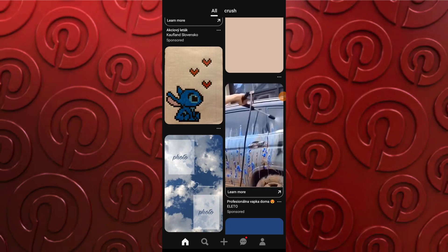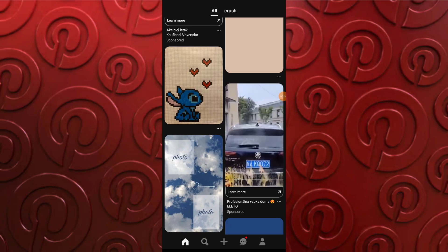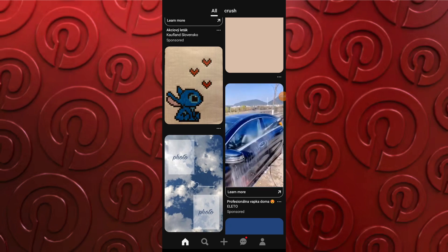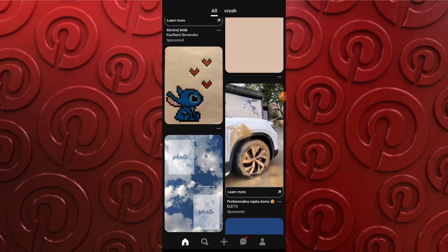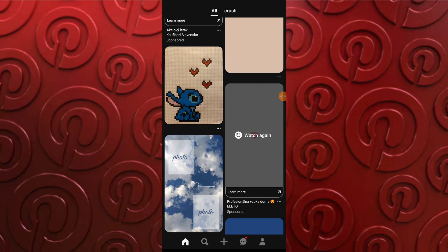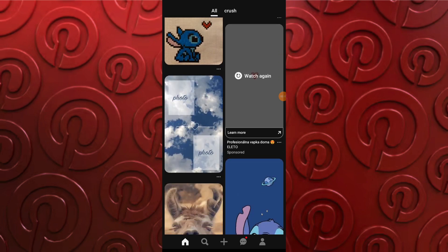In the next video I'm going to show you how to download Pinterest videos for offline viewing. Launch the Pinterest mobile app on your device and navigate to the video you want to download.